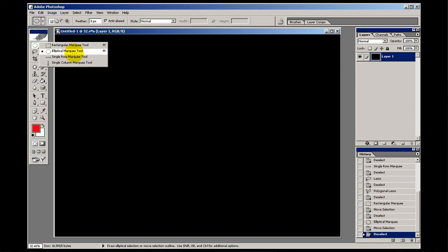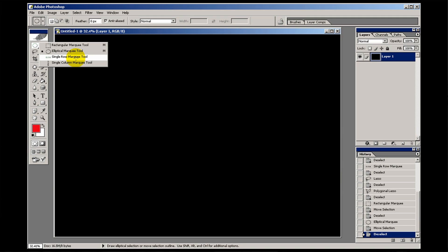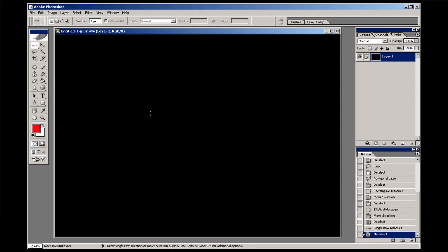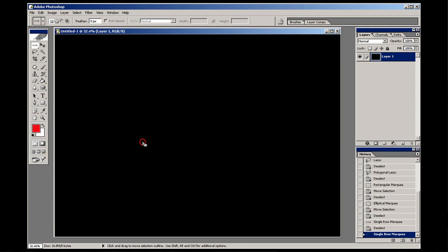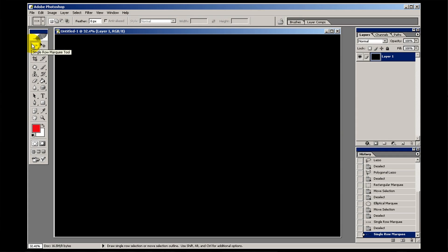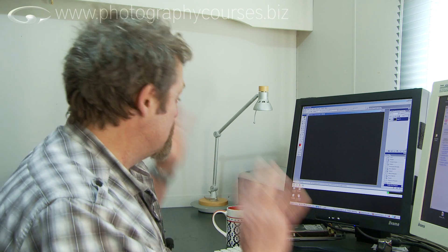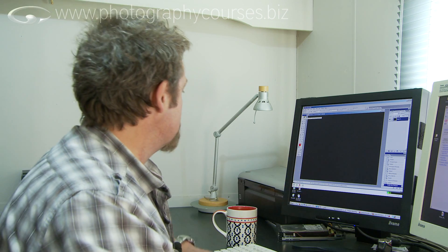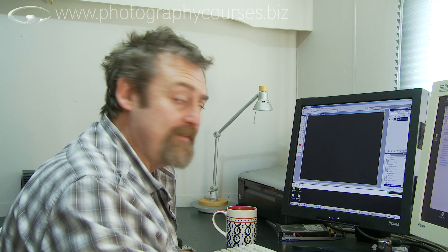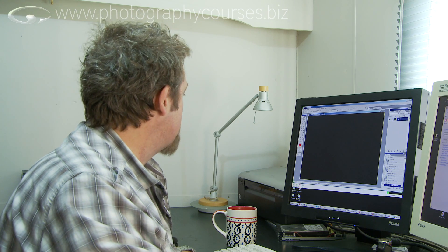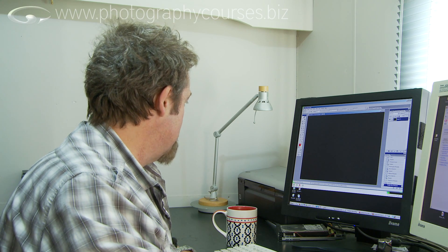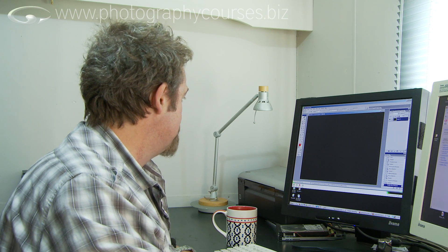The single row and single column, let's use single row. Wherever I click it will choose that precise row of pixels and select them. I don't know why it's not doing it, there's something weird going on, but I'm not going to go on about that because I have never used those tools ever in my life. I've no really idea what they could be used for. I've just thought of something I could use it for, but never mind, we're not going to talk about it. There's plenty of other good stuff in here that we can look at.